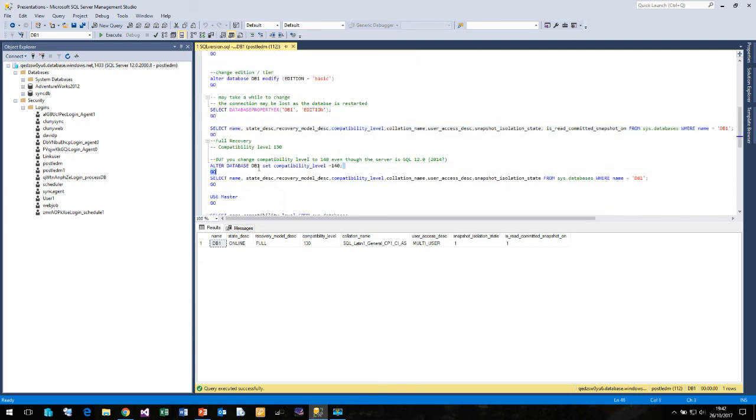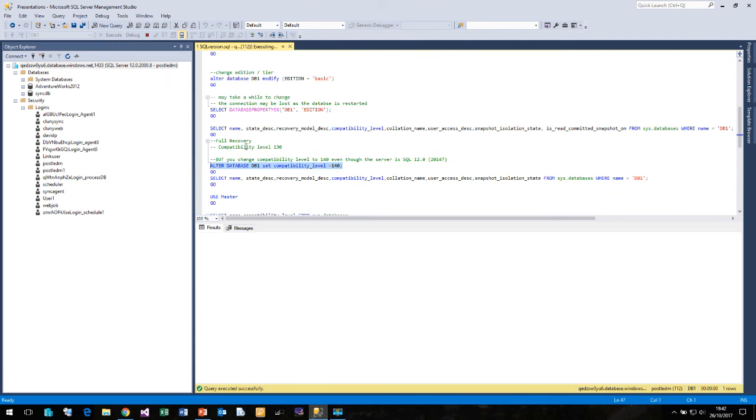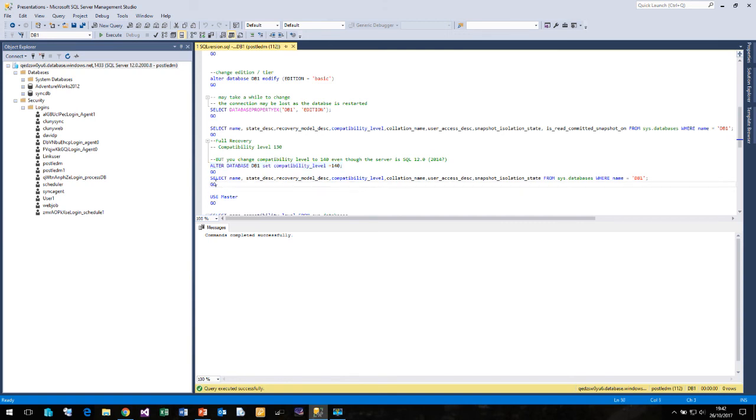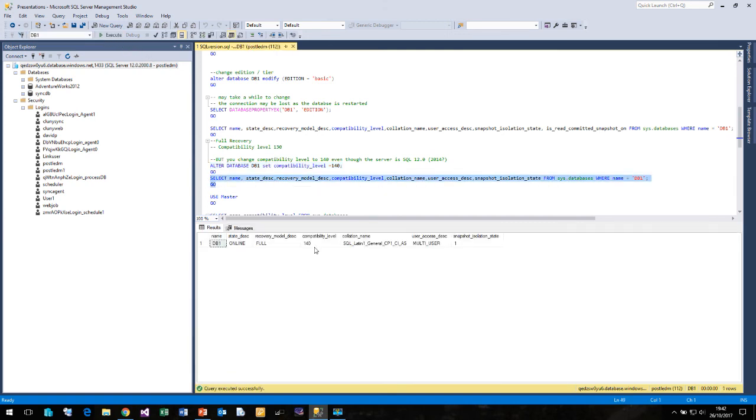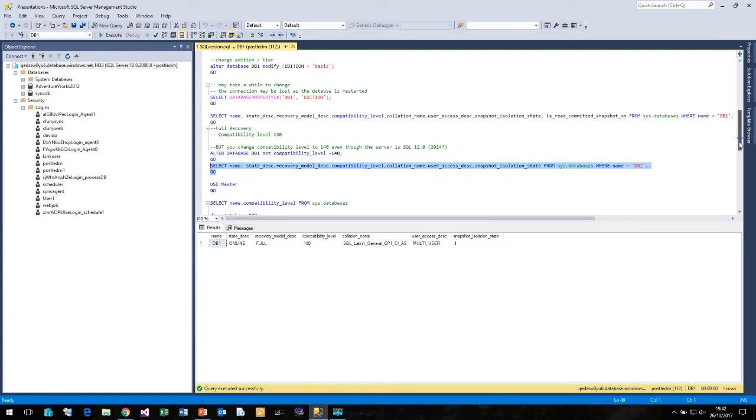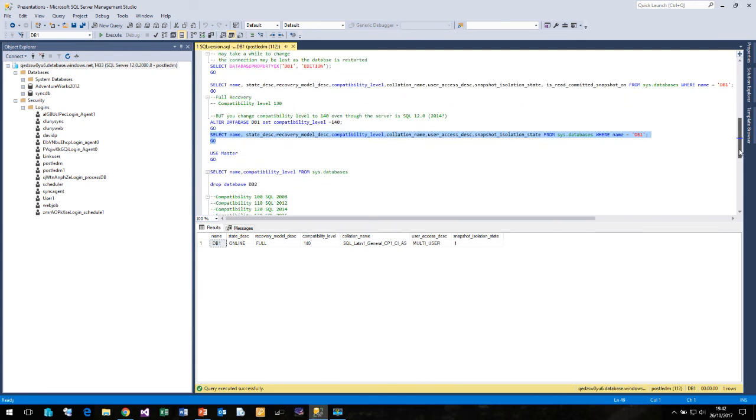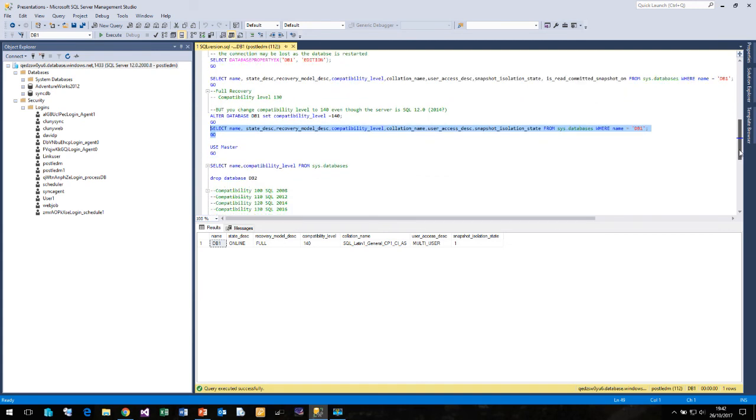Now we can alter the database to bring up the compatibility level to 140. It quite happily supports that. And if we now look, we'll see that we now have compatibility level of 140, even though we're running on a SQL server, a version 2014. So I don't quite know how that works behind the scenes.